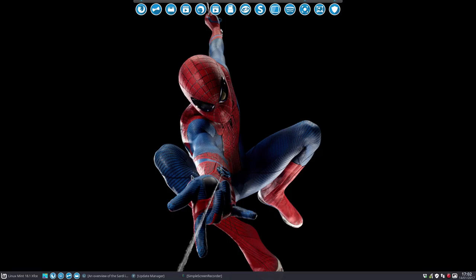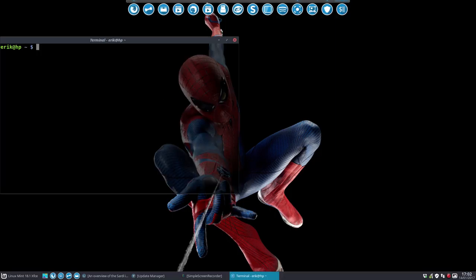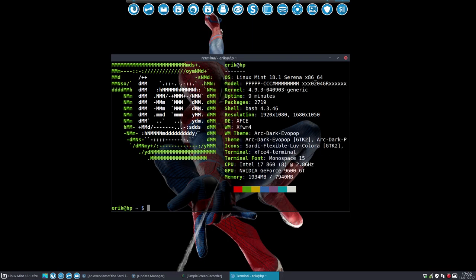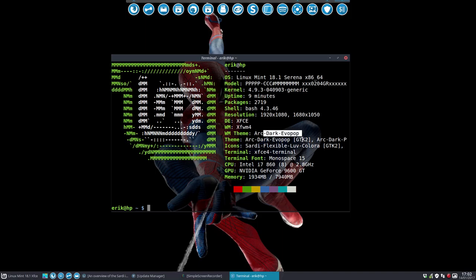Welcome to my system. I'm working on XFCE beta as it's called. I don't see why it's called beta - everything works just fine and it's the latest kernel. We're still on bash, XFCE, a new special evo pop theme, and the Sardi Flexible Love Colora is available.